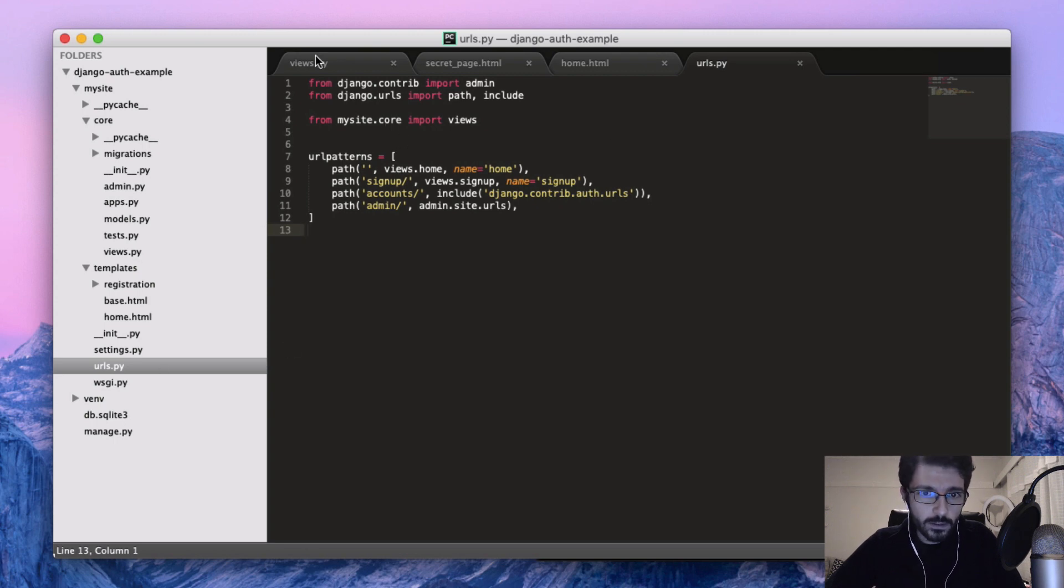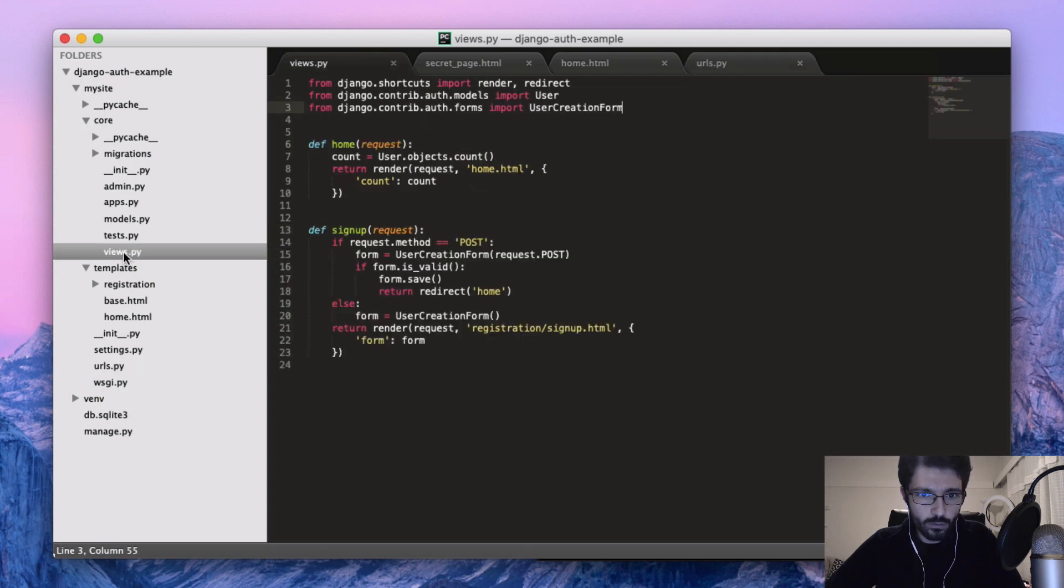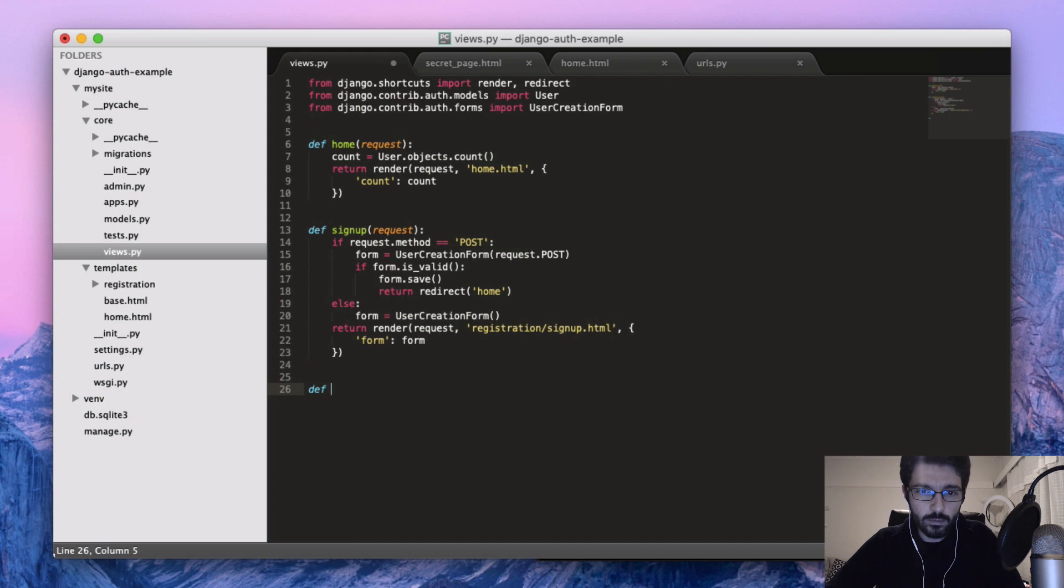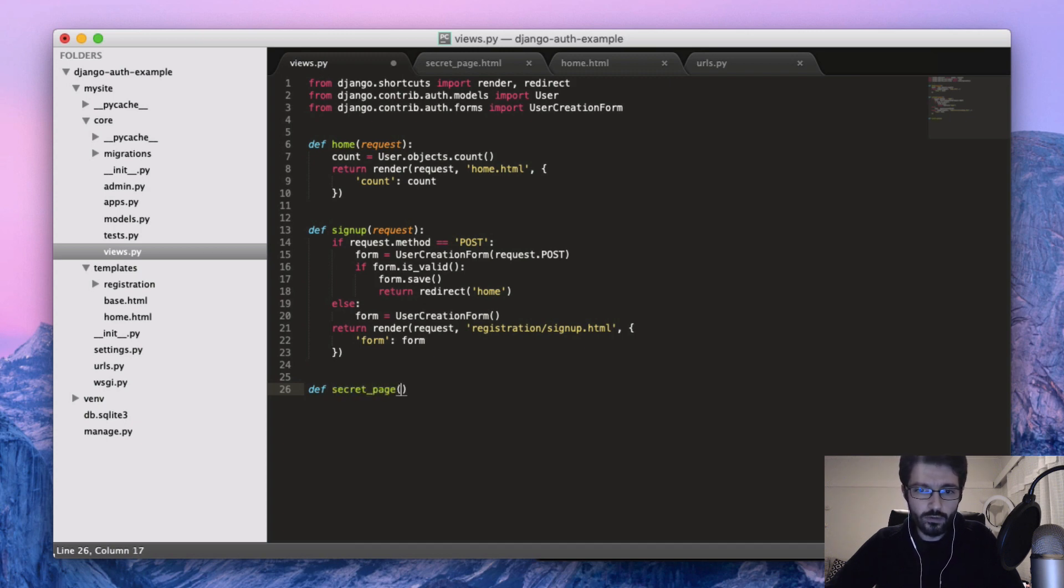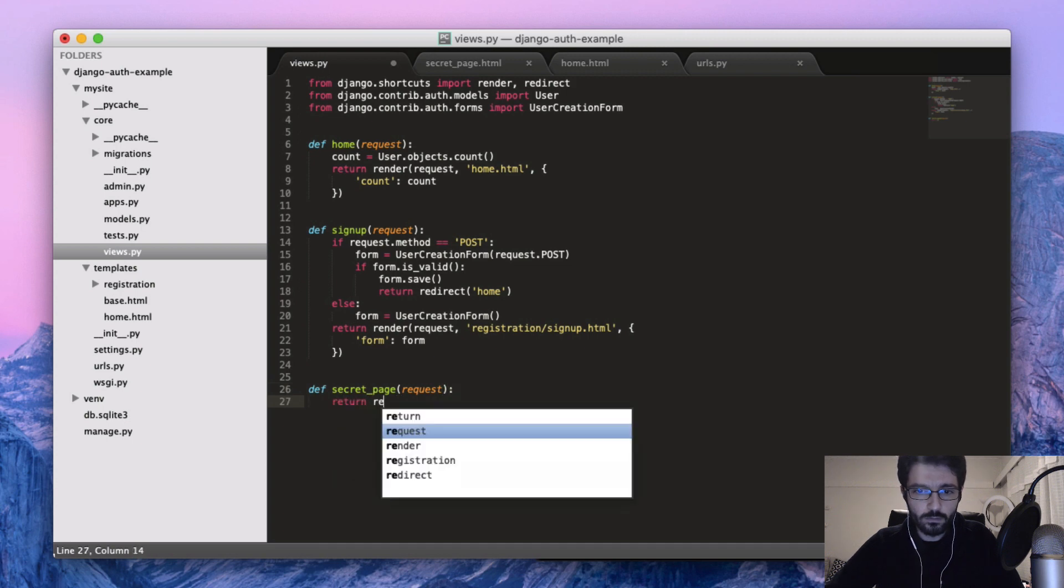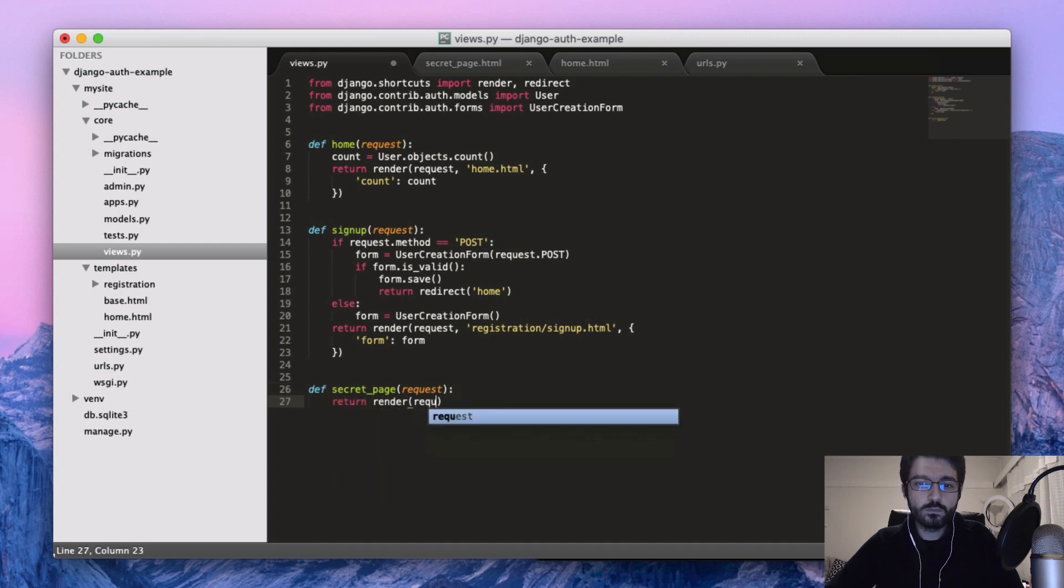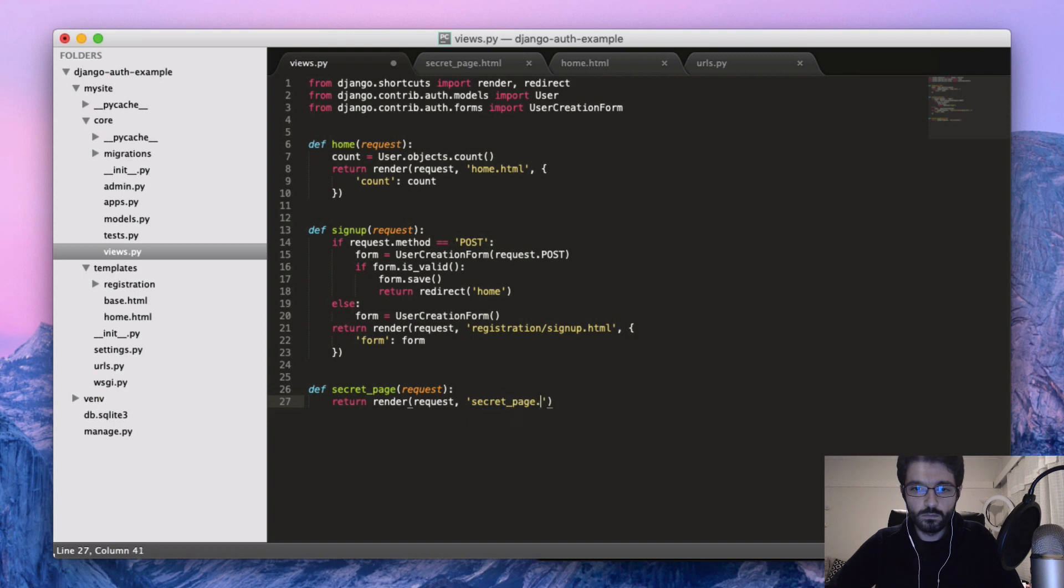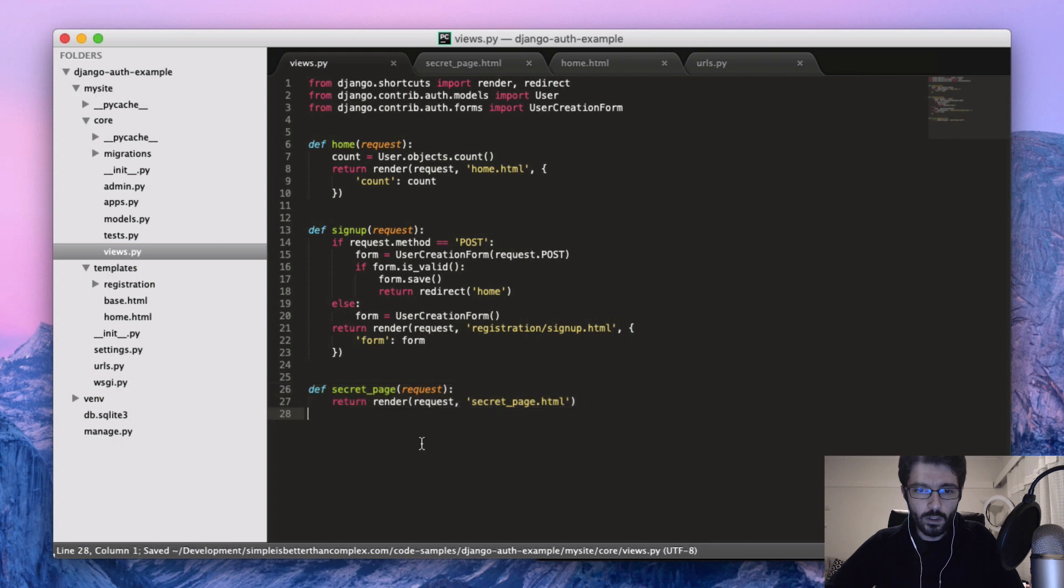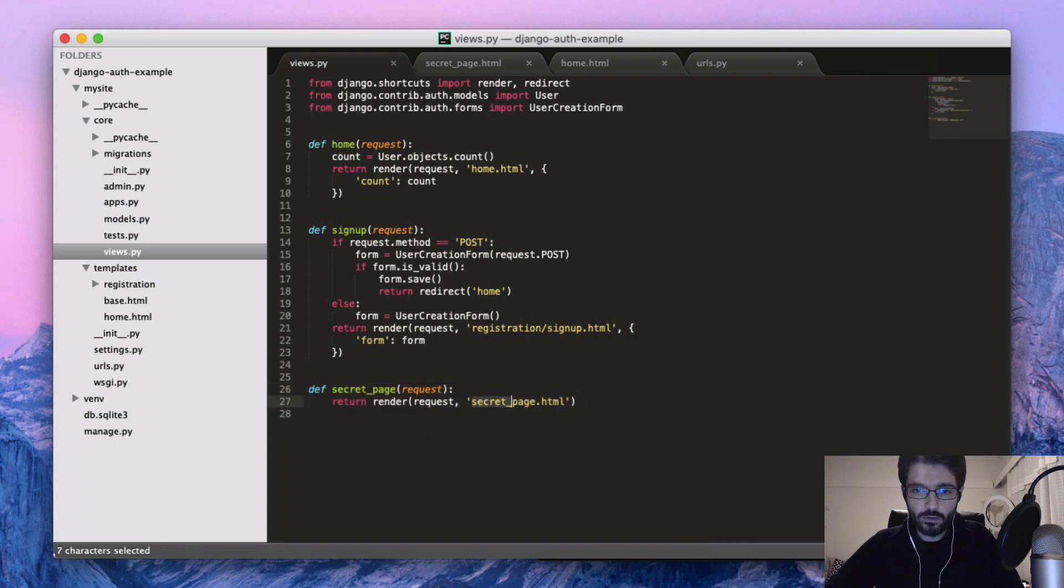First thing inside core views, let's create a new function based view. Then I will show you how to use with a class based view. So secret page - just a very simple HTML page. Let's create now a template.